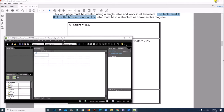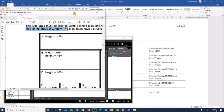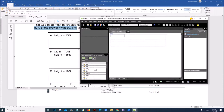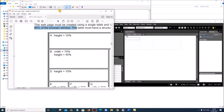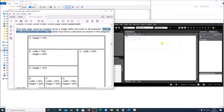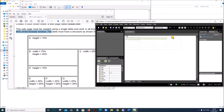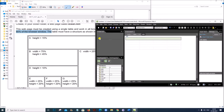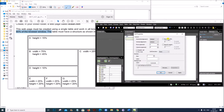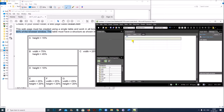Now let us do the merging. All the cells in the first row are merged. Select these cells, right click > Modify > Merge Cells. The height should be set to 15%, so right click > Cell Properties > Specify Height.